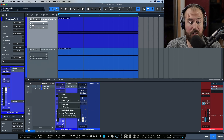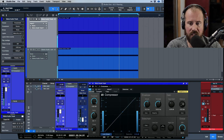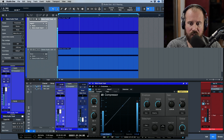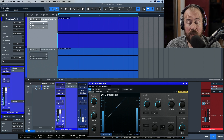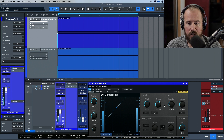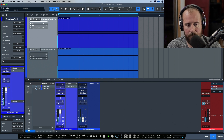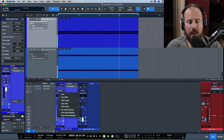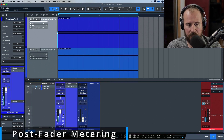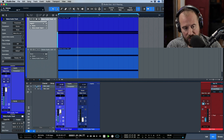Post-fader metering also has its benefits. One thing to mention with pre-fader is that if you have plugins in the chain that are affecting the gain in any way, that will change the level going in pre-fader, so you'll see those changes reflected as well. Let's disable this compressor for a moment.